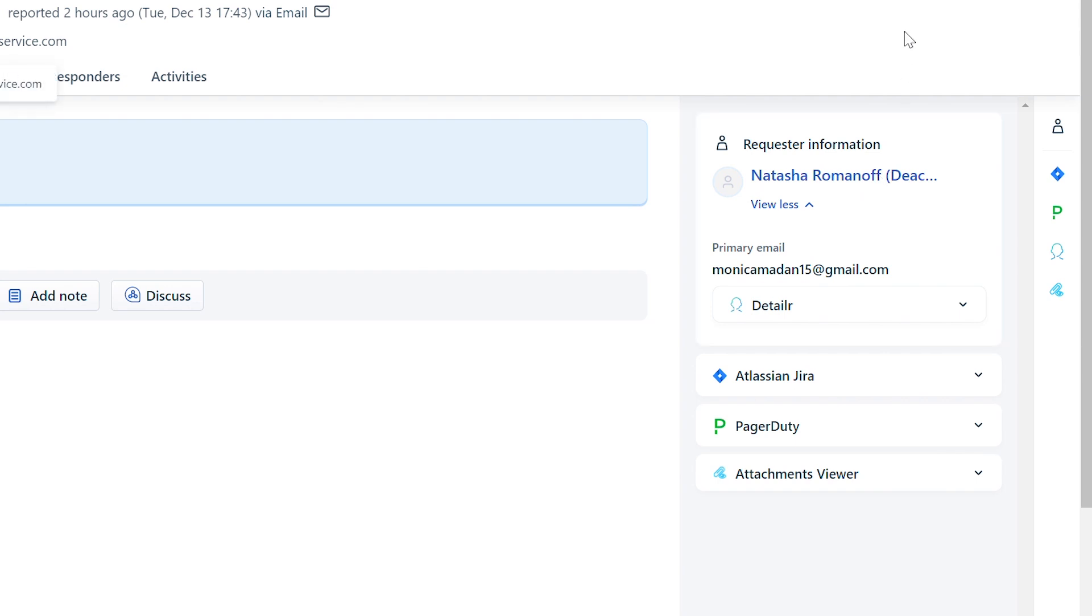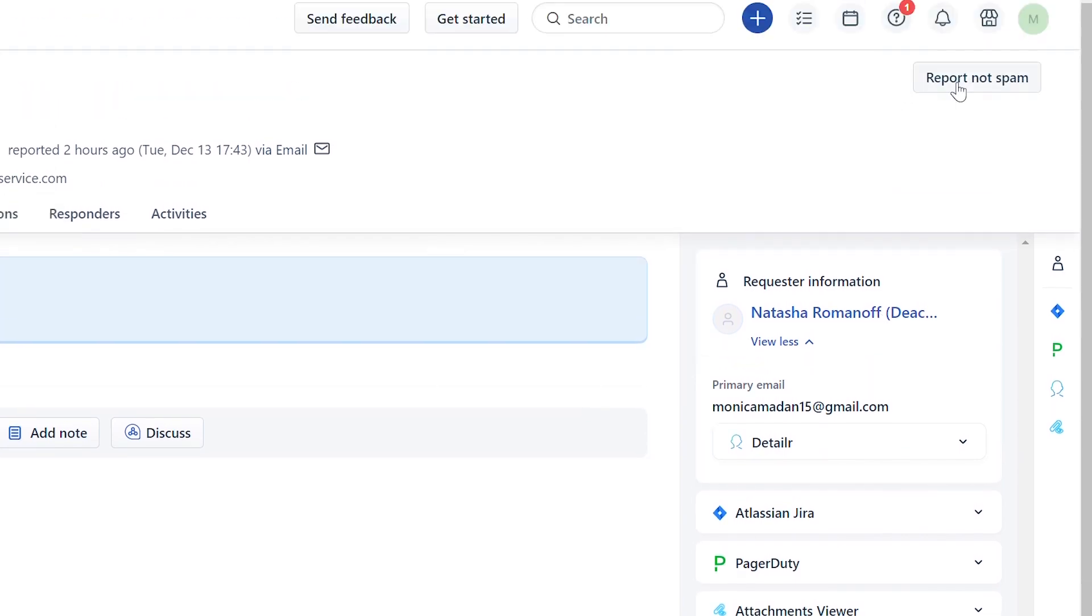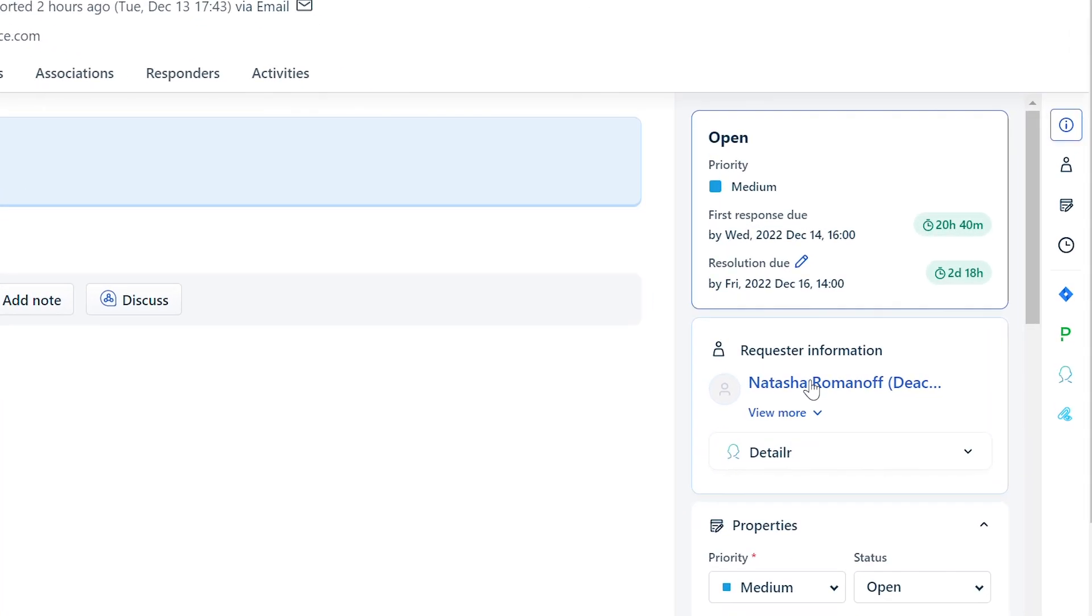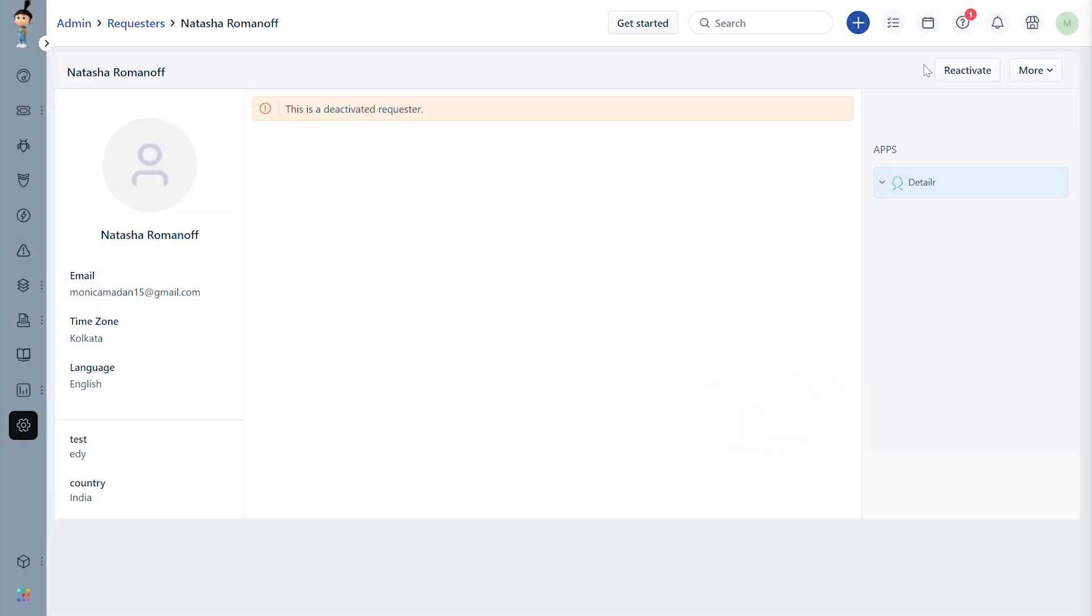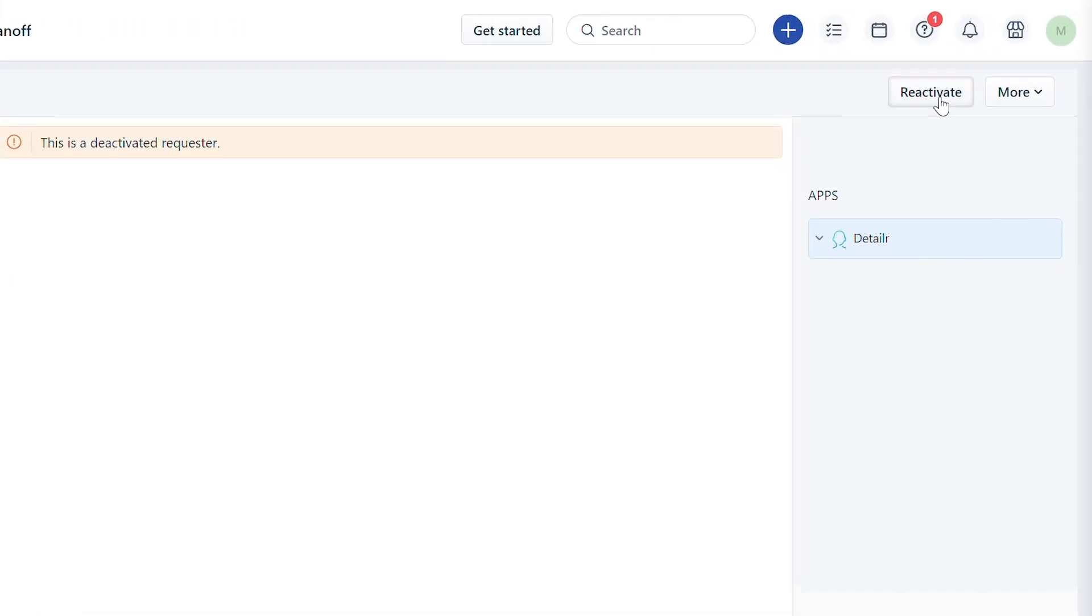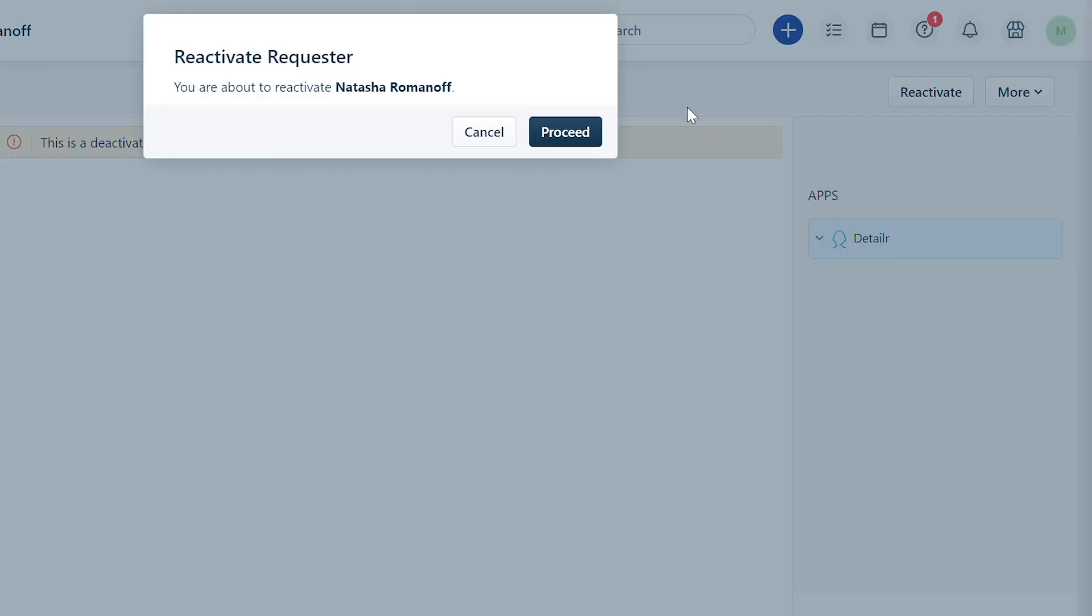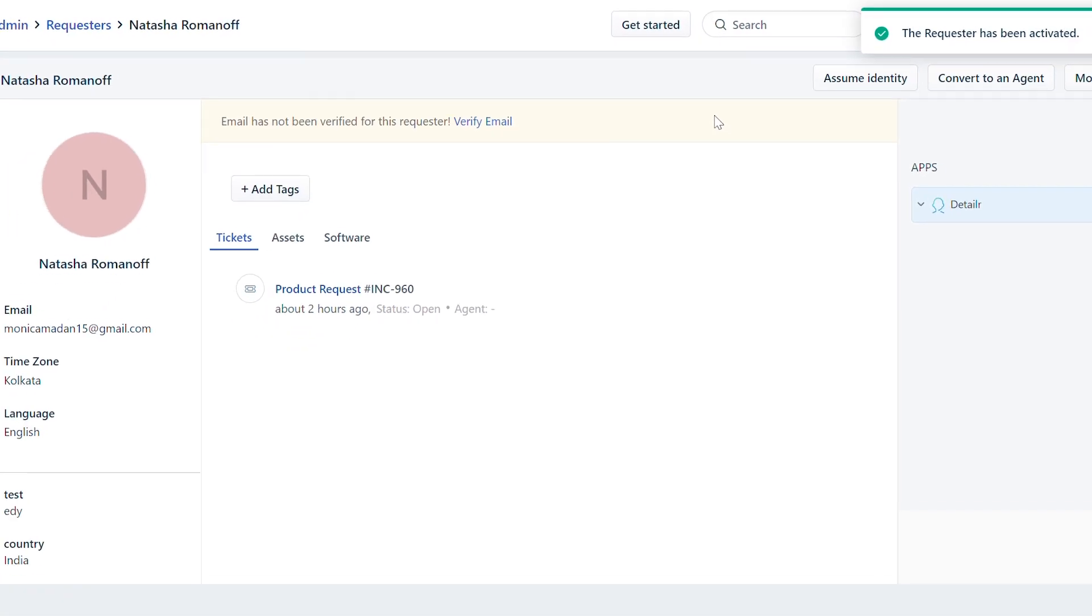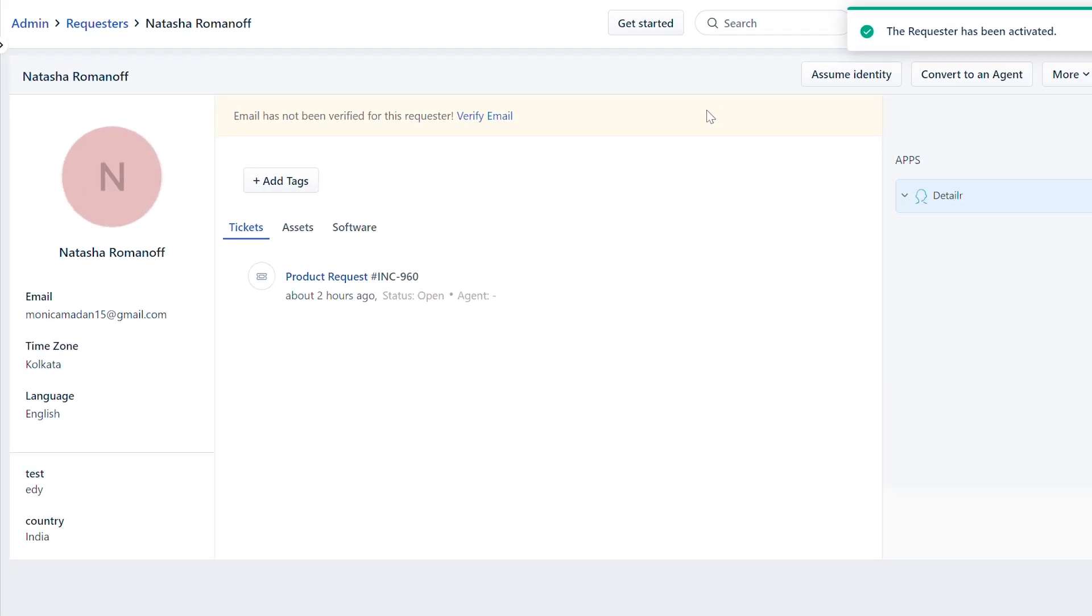Mark the ticket as Report Not Spam to move it out of the spam folder. Click on the requester on the ticket and reactivate. Now all the emails sent by this requester will be created as tickets.